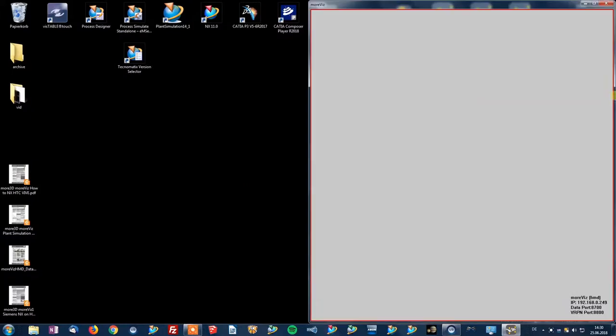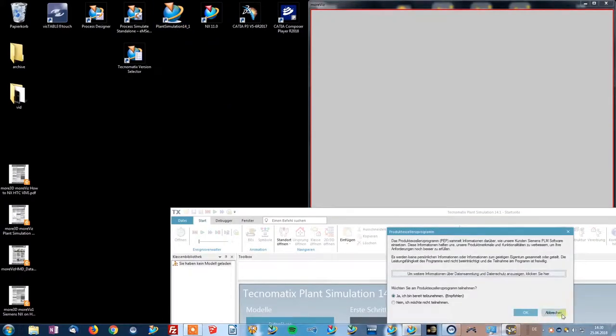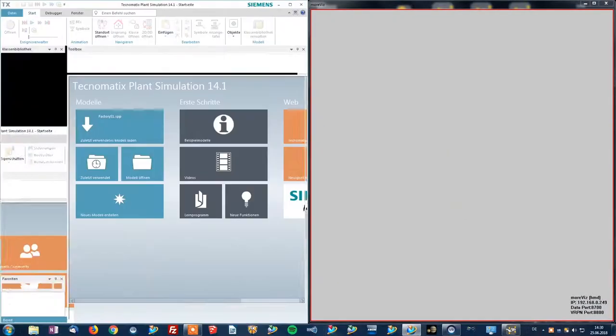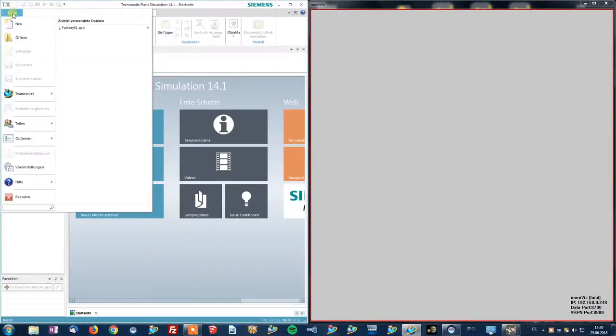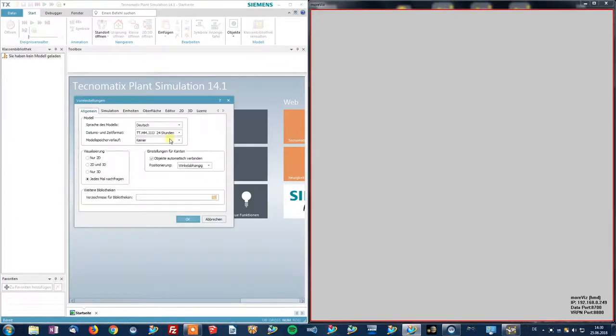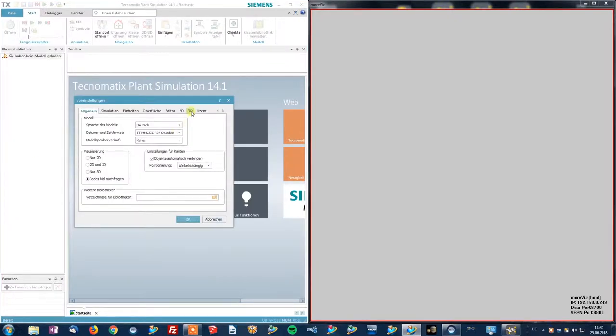Inside plant simulation you need to make one more setting, which is hidden here under the 3D. And you want to configure the OpenGL version to be 1.5. And then you're good to go.